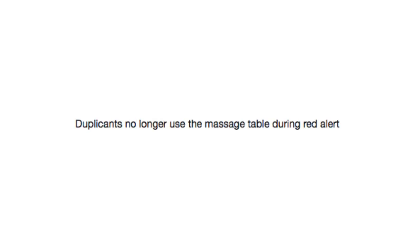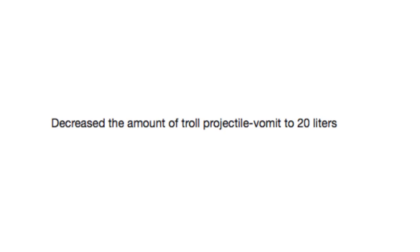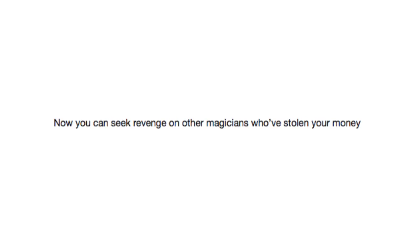Duplicants no longer use the massage table during red alert. Unfucked lights. Decrease the amount of tropojectile vomit to 20 liters. You can now seek revenge on other magicians who've stolen your money.